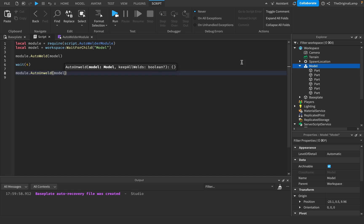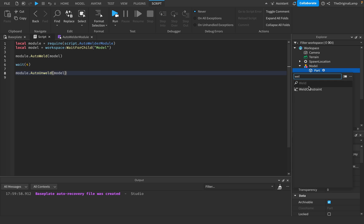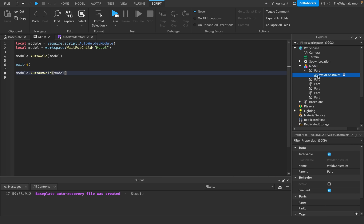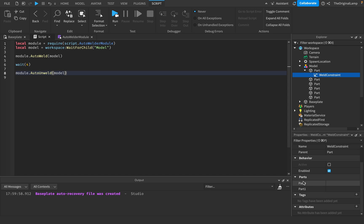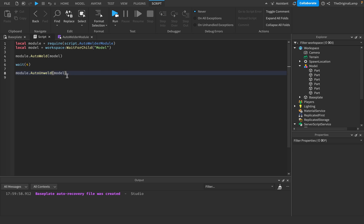If you set this to true, then if there is a weld constraint, it's not going to delete it. It's just going to set part zero and part one to be nil. Okay. So it's going to disconnect the weld constraint from the parts, but it's still going to keep it as an item.